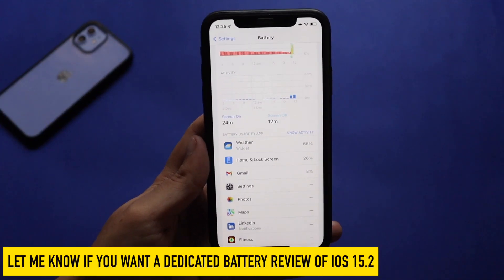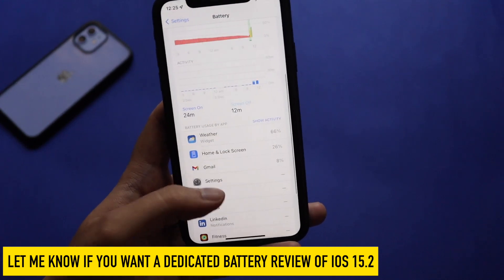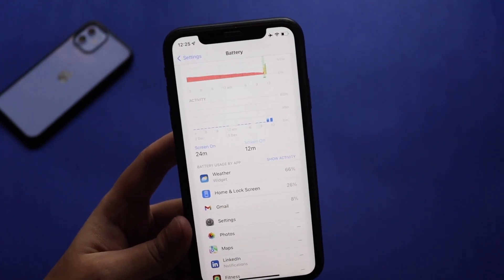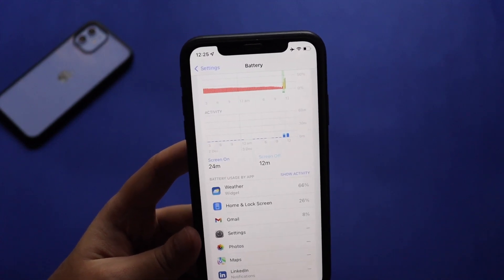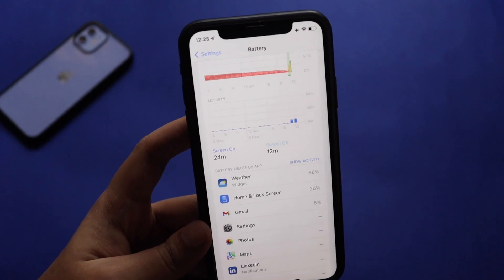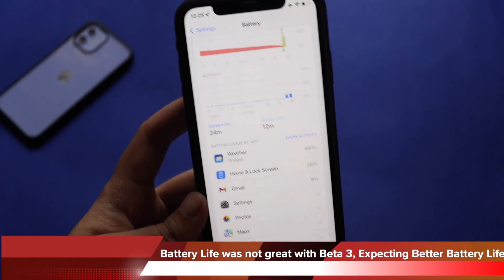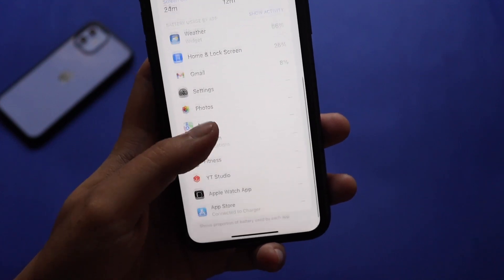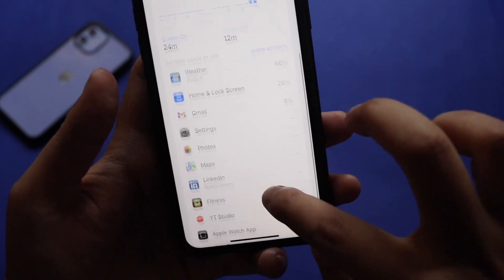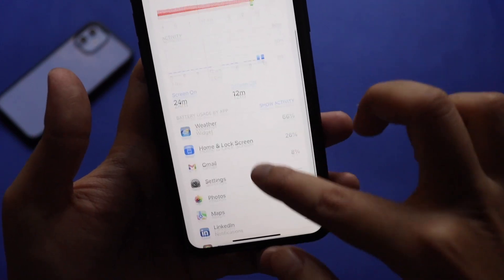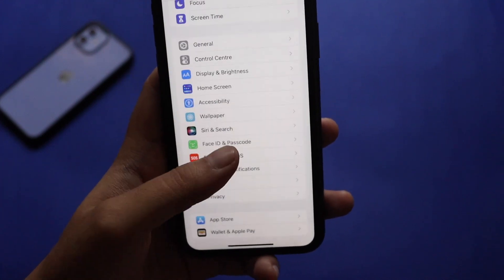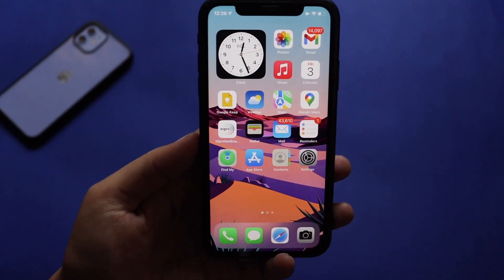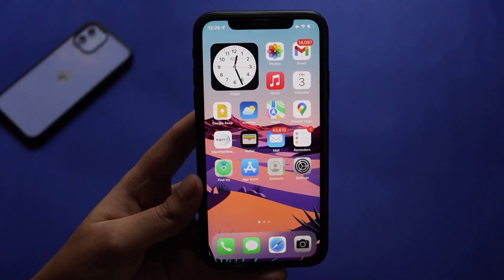This iPhone XR is my secondary device used for testing purposes. In between, I updated to iOS 15.2 Beta 3 — my last video was on iOS 15.2 Beta 2, and I had noticed a degradation in battery life from Beta 2 to Beta 3. I'm hoping iOS 15.2 Beta 4 fixes that. The apps using battery are mainly the weather widget and a few basic applications I check occasionally. If you're interested in a detailed battery life performance video for iOS 15.2 Developer Beta 4, let me know and I'll make a separate video.